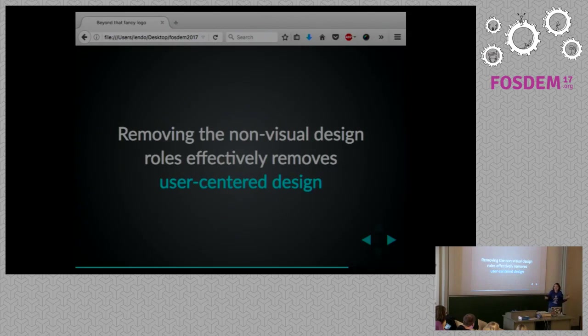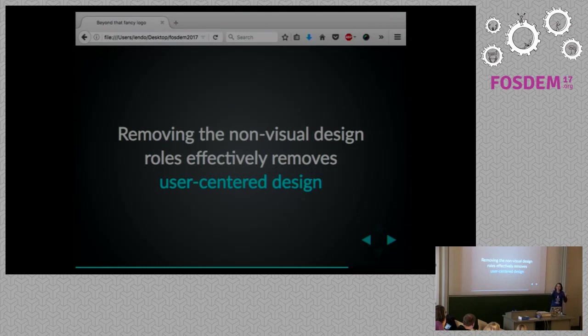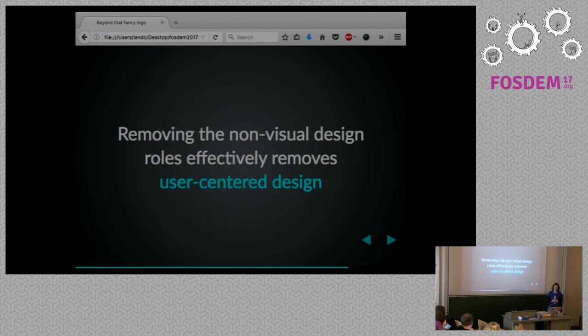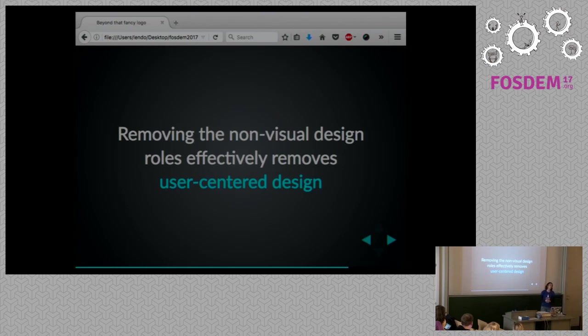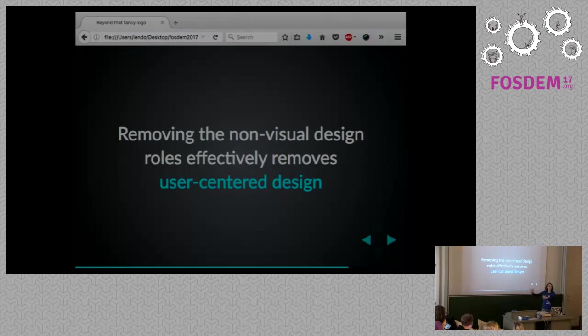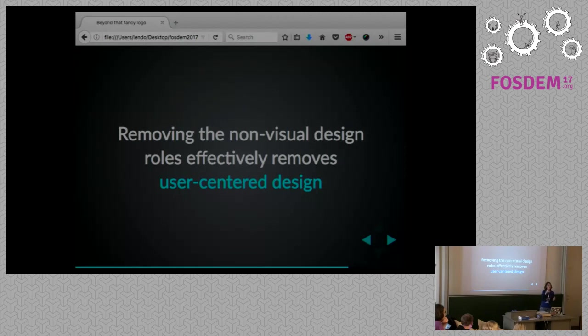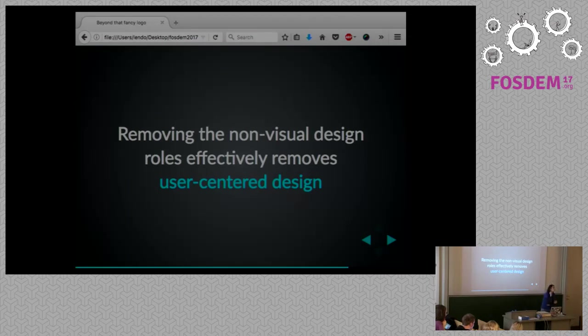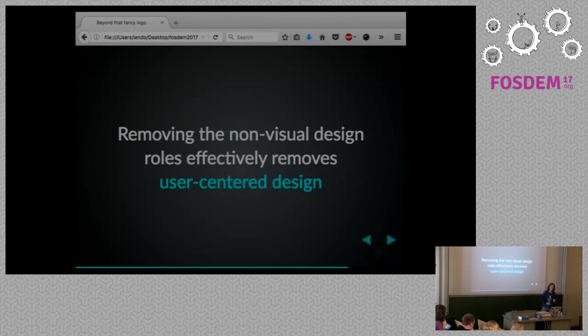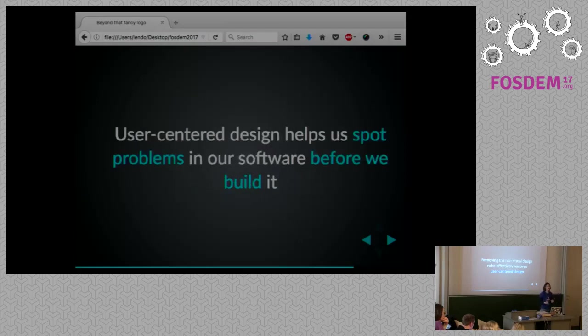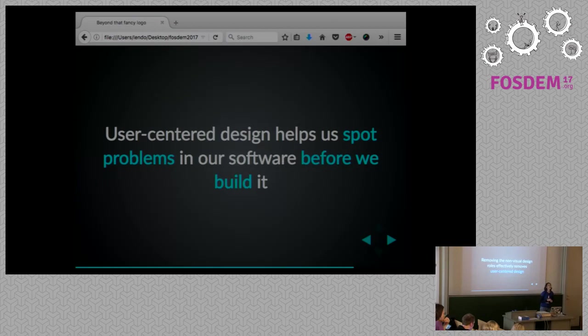So at this point, you might be wondering, why the hell is this lady telling us this story? Because this is exactly what happens when you do visual design only. When you make decisions based exclusively on visual reasons without considering anything else. Because removing non-visual design effectively removes user-centered design. When you remove the non-visual design roles from a project, what you are removing are the people who think about your software from the perspective of the people who use it. You are removing the people who are skilled at understanding your users and are spotting problems before you build your features. You are removing the people who have been able to tell you that putting the sacred Tripundra symbol on a rug, on a yoga rug, was actually a really bad idea.